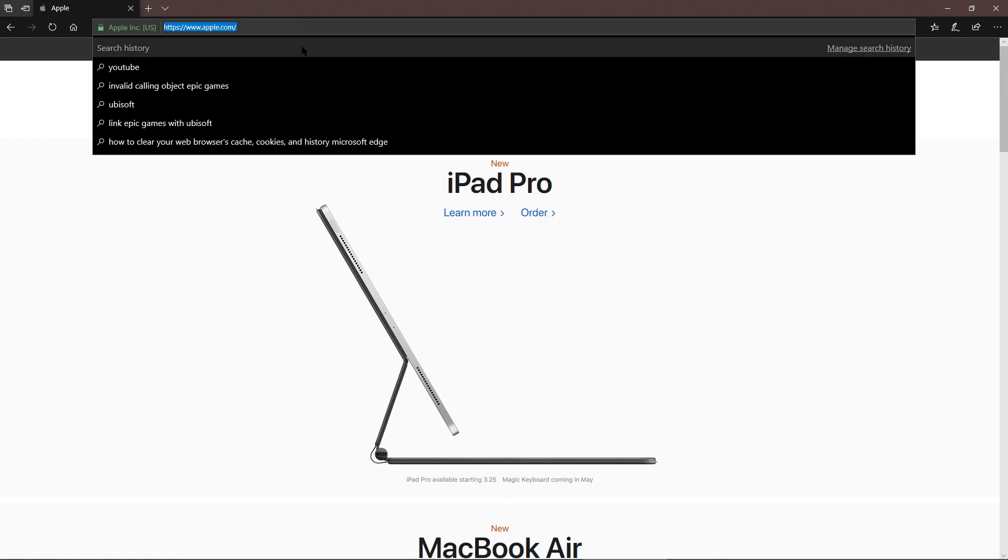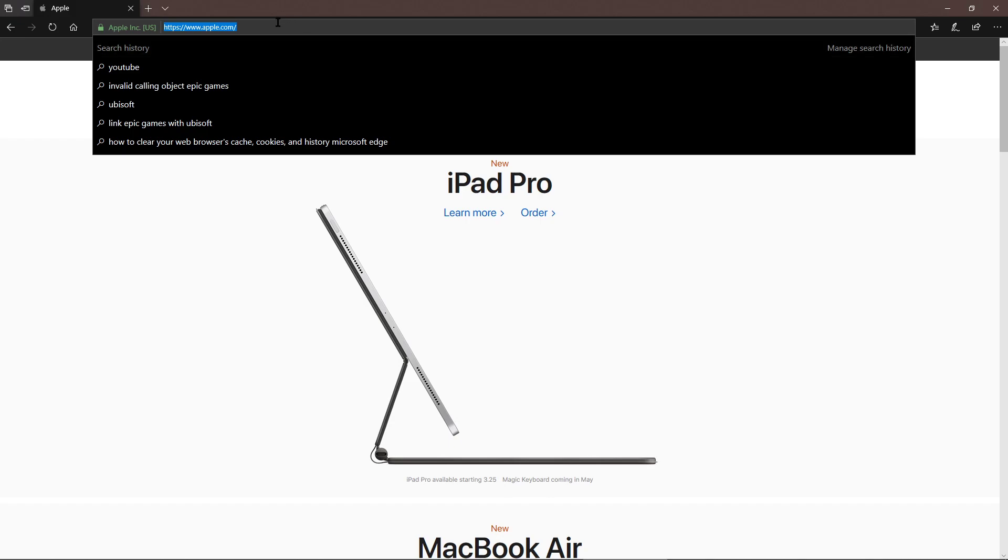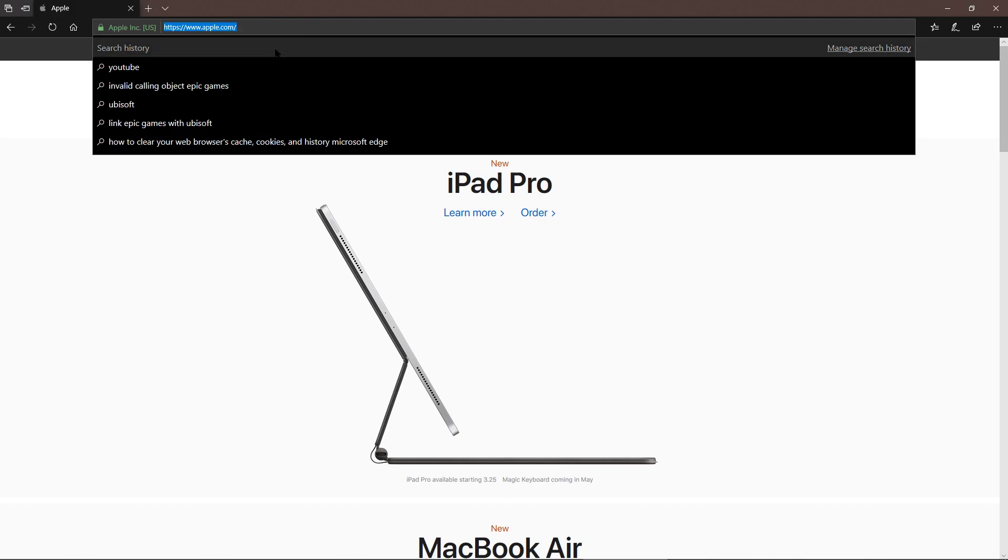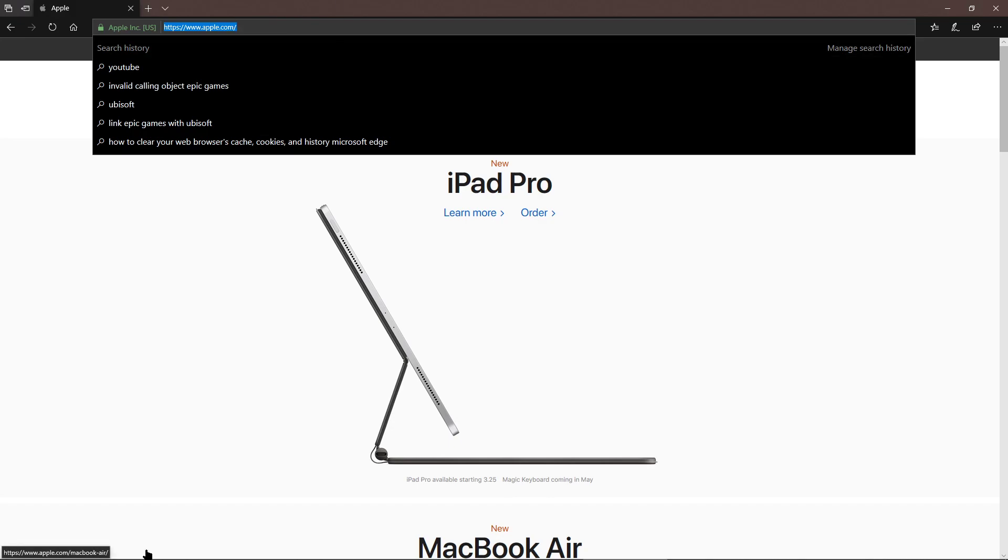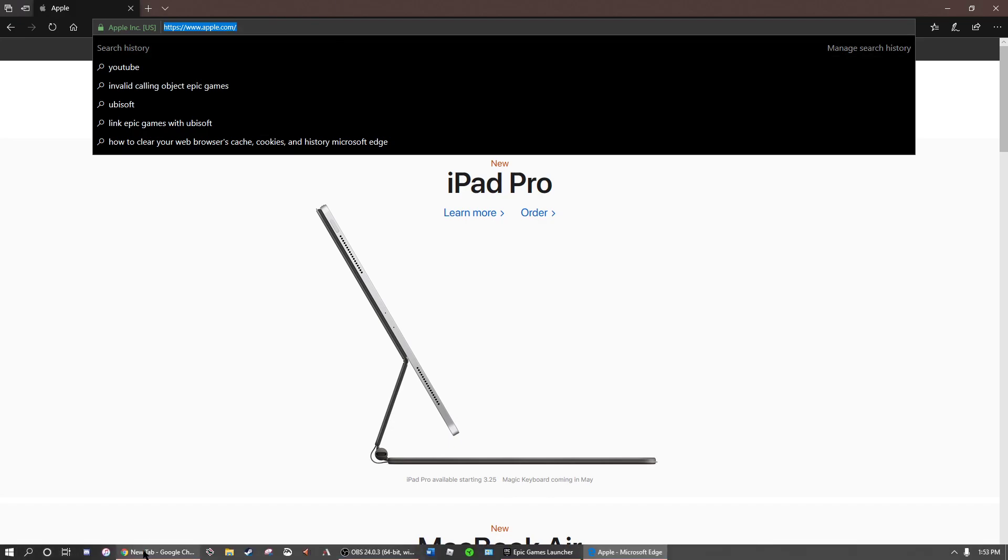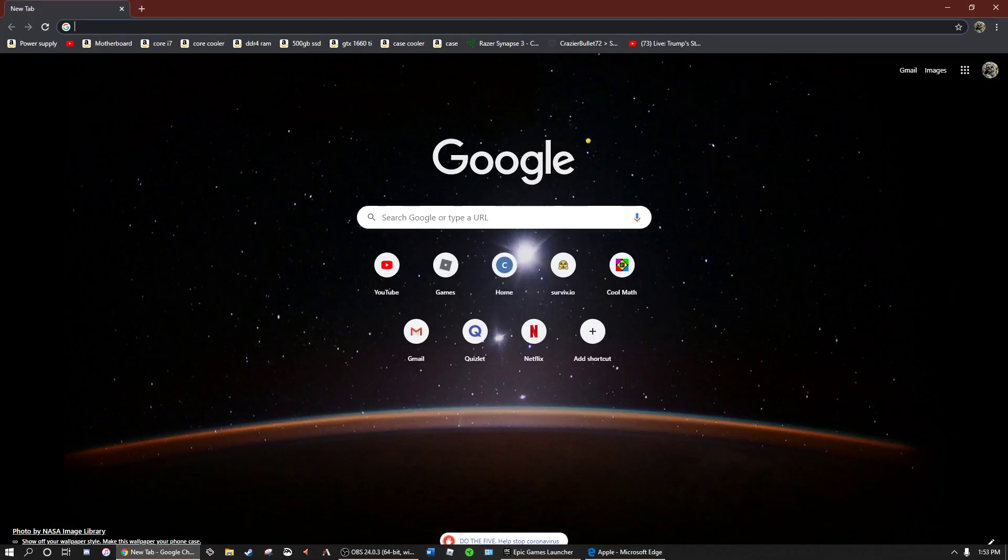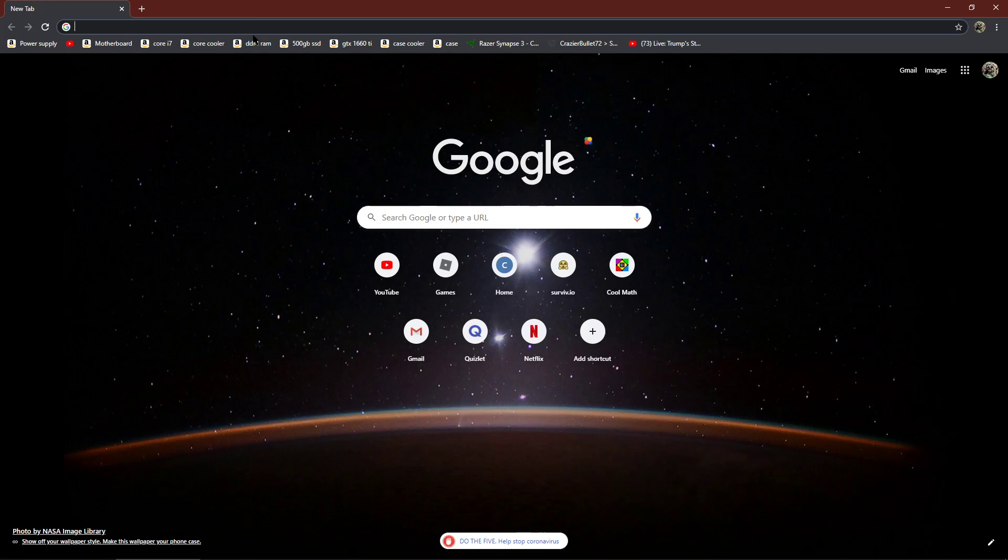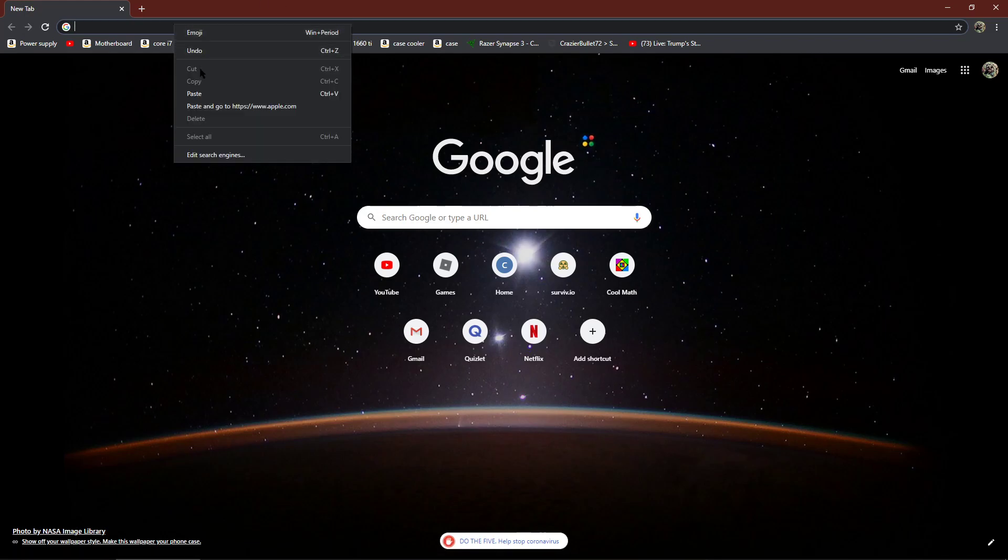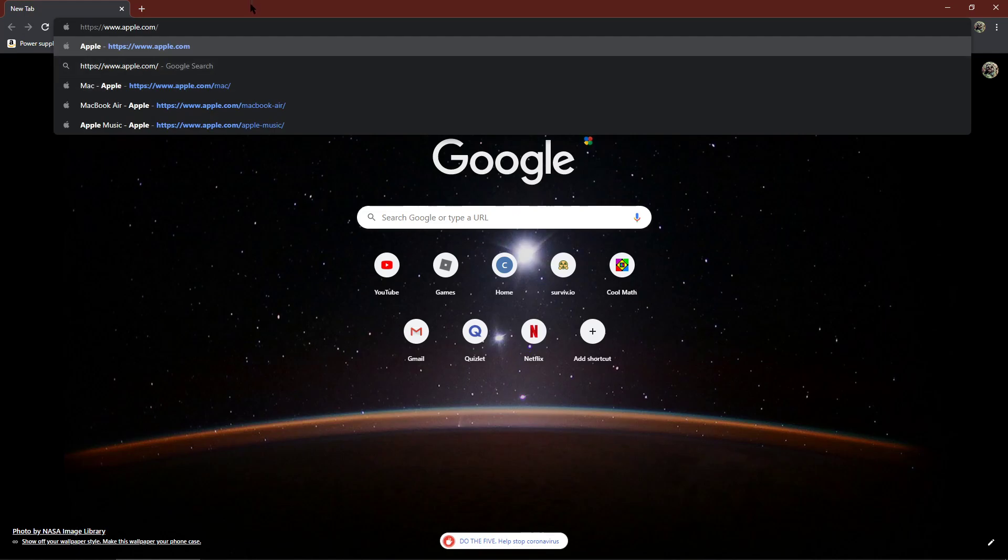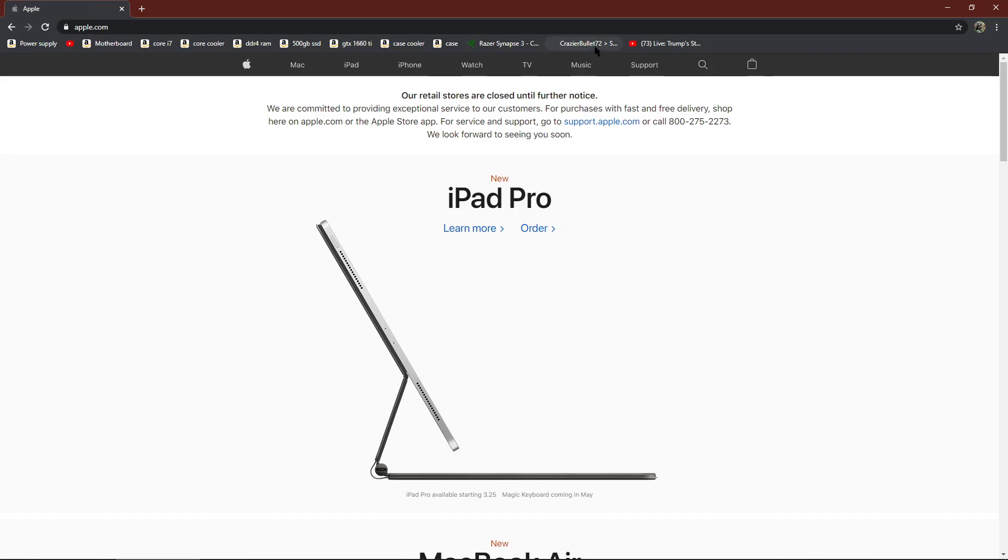What you want to do is Control C or you can right click on it and you click, left click on copy. You go over to the different browser like Google Chrome and then what you do is Control V or paste. And then after that you can either click that first one that comes up or just press enter on your keyboard.